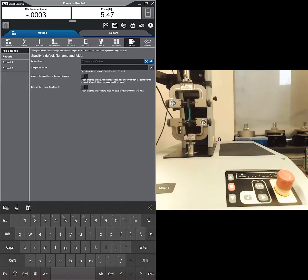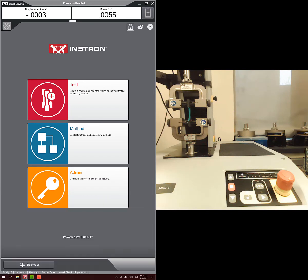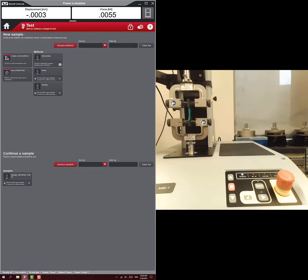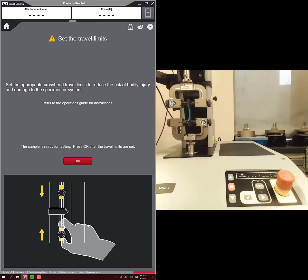Go home. And now we're ready to run the test. It's going to be very similar to what we did before. We're going to choose our stress relaxation method. It's going to tell us, make sure you set your limits, which we've already done. So we're going to hit okay on that.